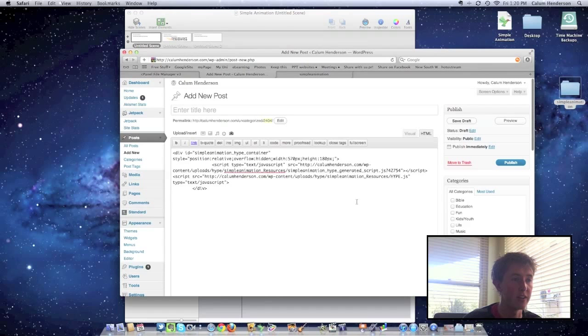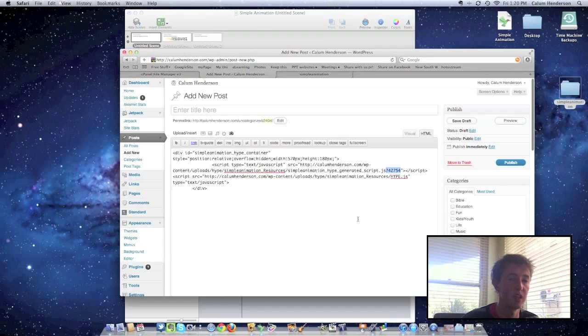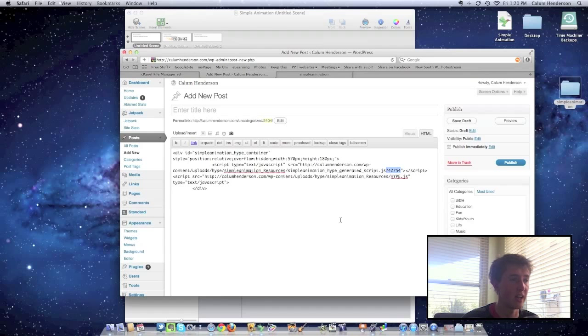And the final thing that we need to do, for some reason, hype also loves putting in the question mark and a few numbers here, which I've found, in my experience, if you delete that, it works a lot better.